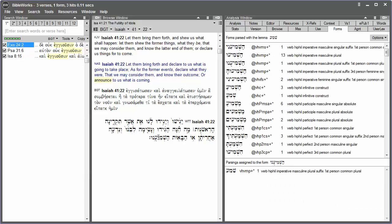Notice that for each form of the word, it gives you the various forms in that version, the morphological tagging for those forms, frequency of occurrence, and then an expansion of the morphological tagging is done in the column.